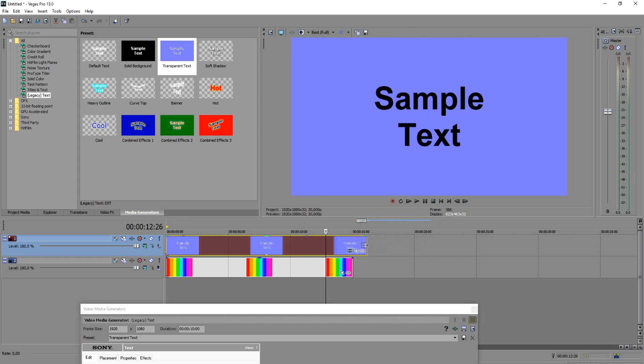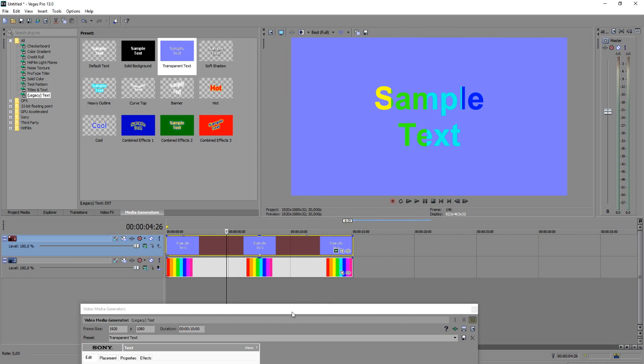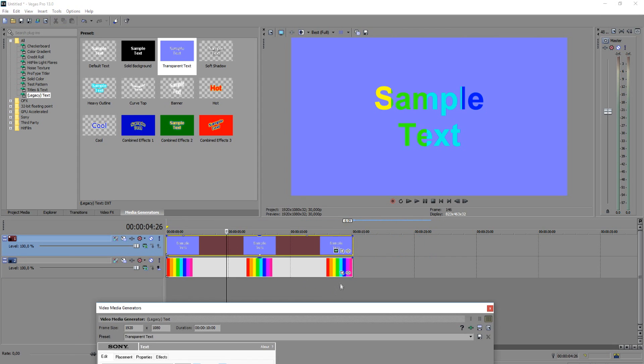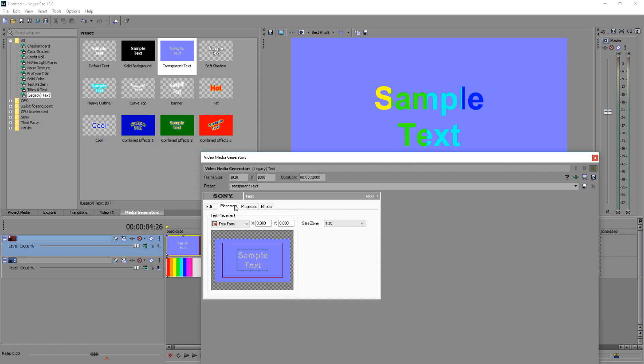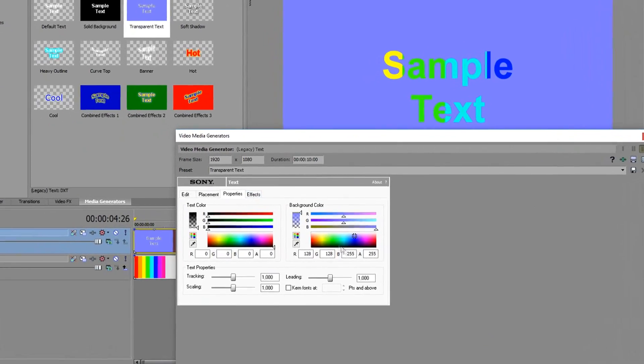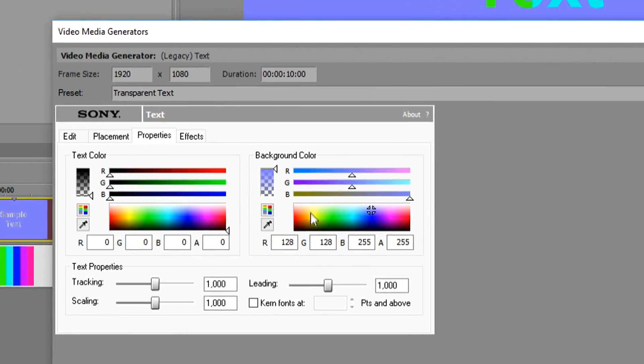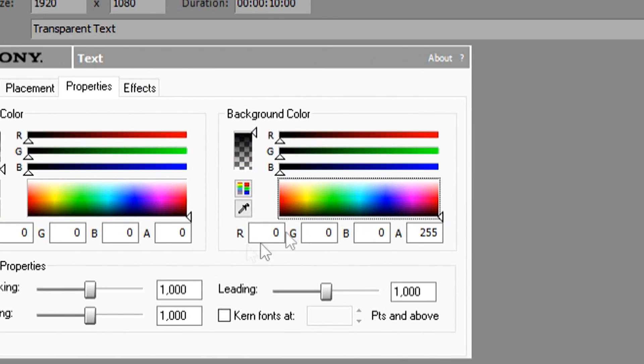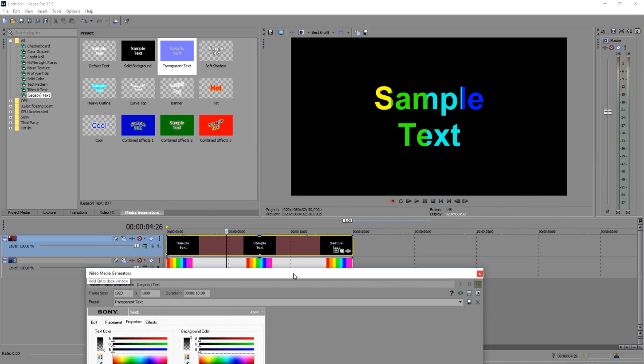So as you can see this is what we have already and right now you can also see the colors behind it. We have a light purple background so we're going to change that as well. I'm going to click on the generated media icon. We're just going to go over to properties and as you can see the background color right here you want to change that to black. There we go, so that looks a lot better.